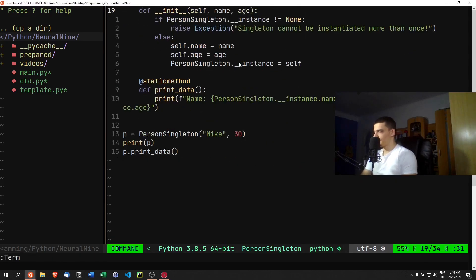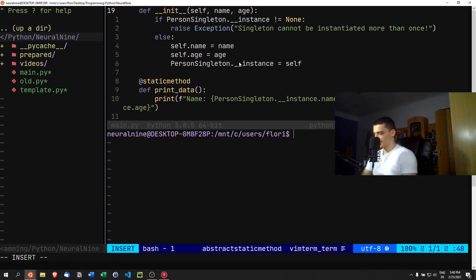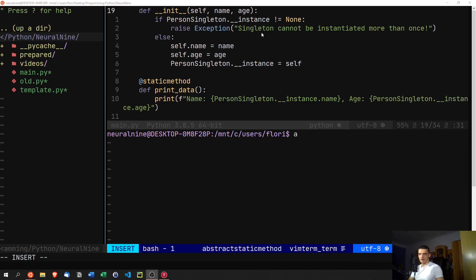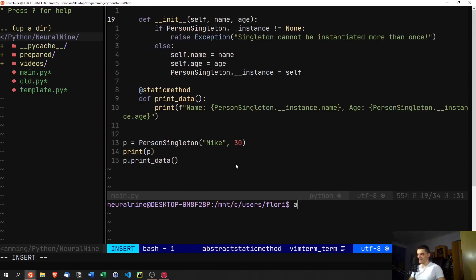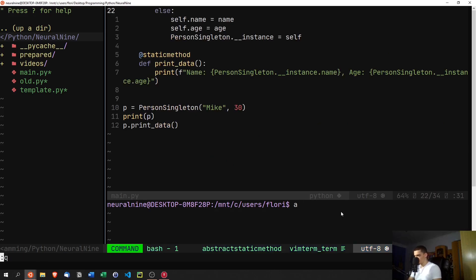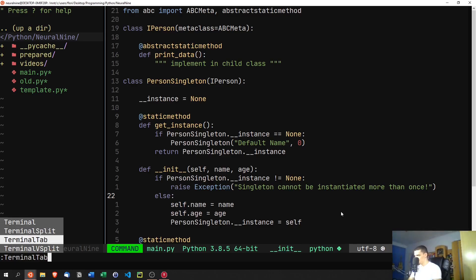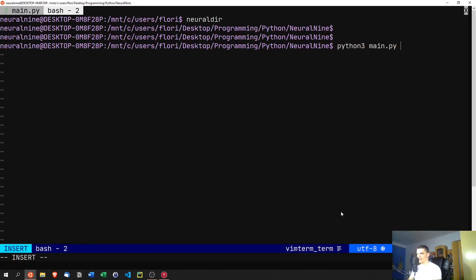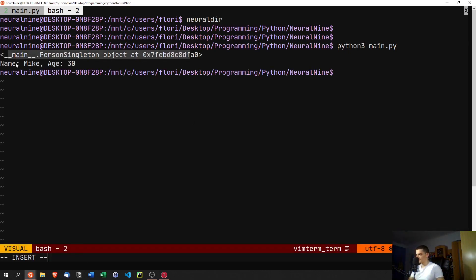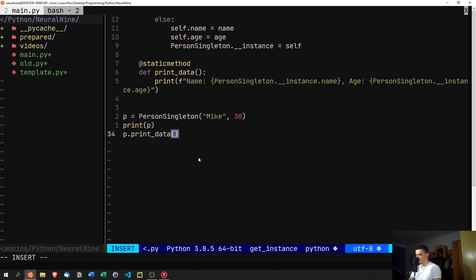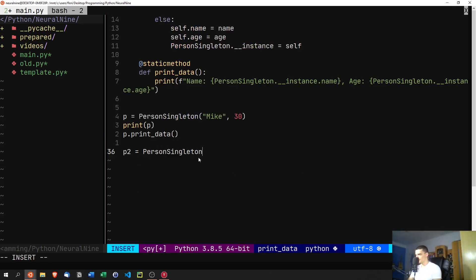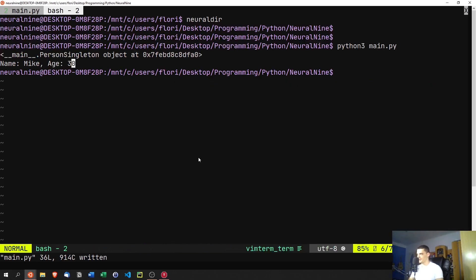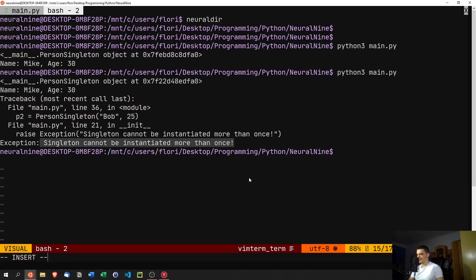Now if we try to create a second object — say p2 = PersonSingleton('Bob', 25) — this will fail. Running it, we can see we get the exception: 'Singleton cannot be instantiated more than once.' However, we can use p2 = PersonSingleton.get_instance() to store a second reference to the same object.